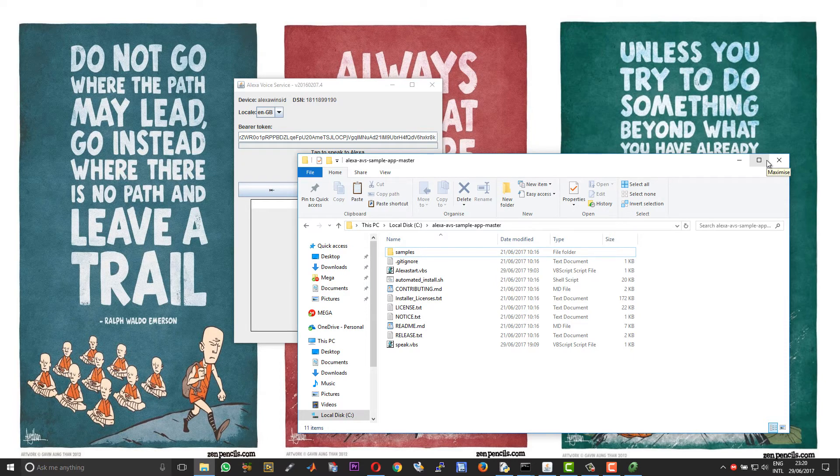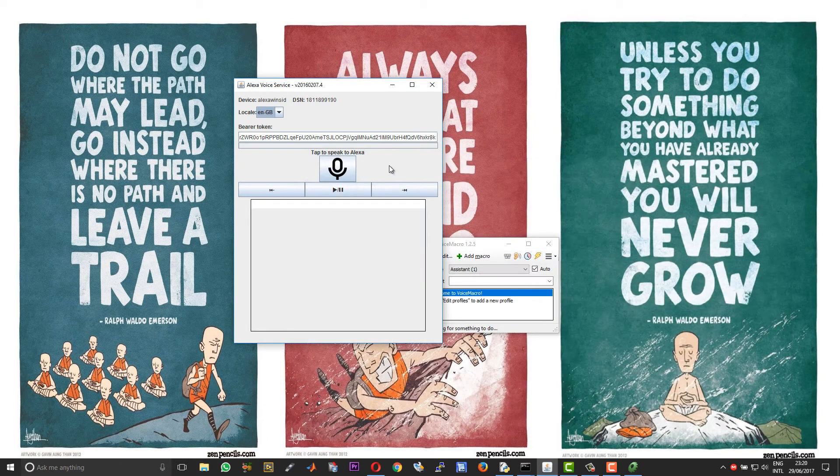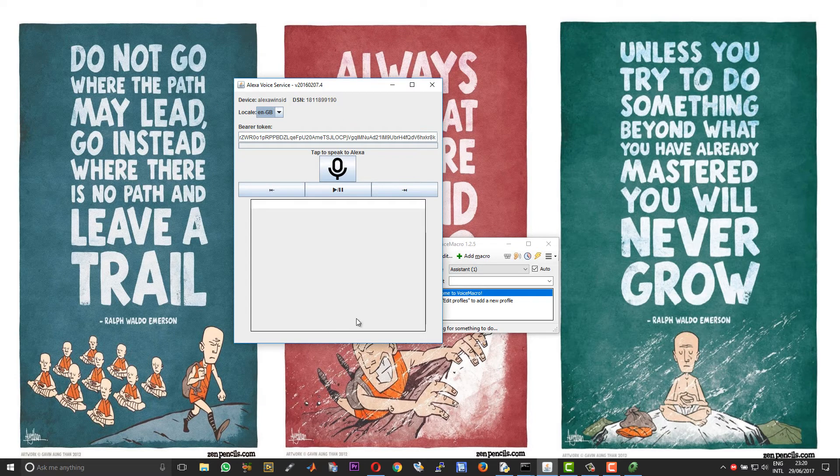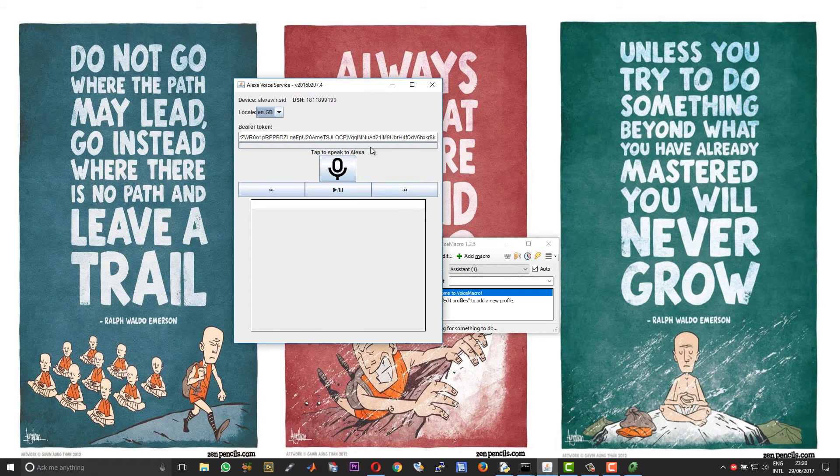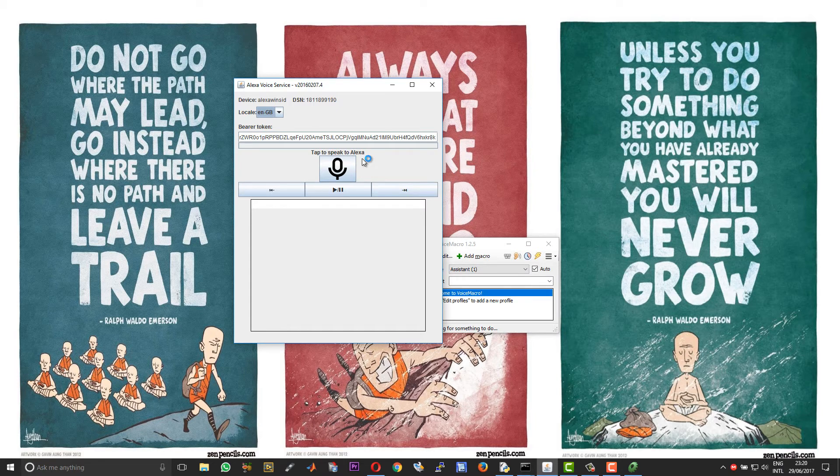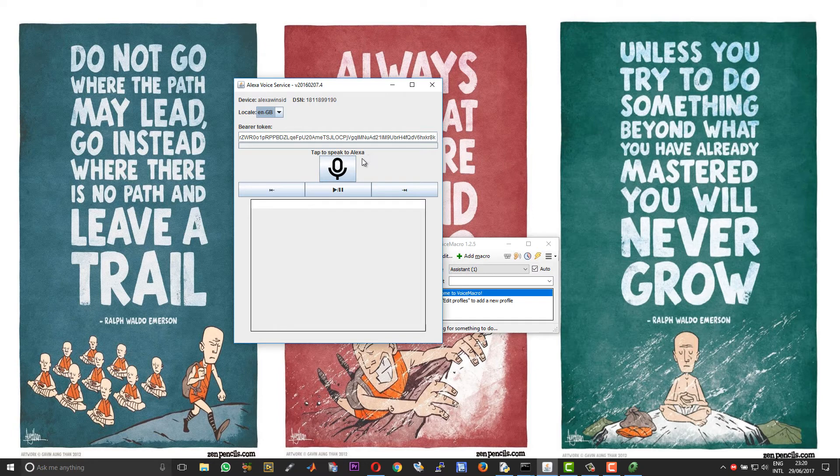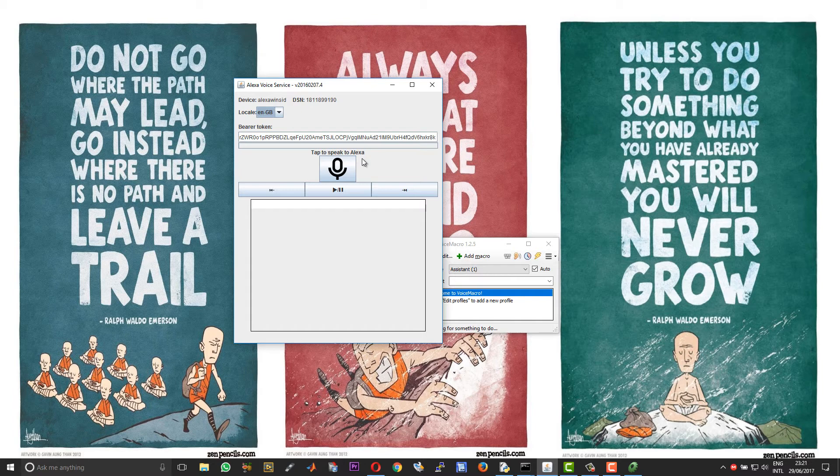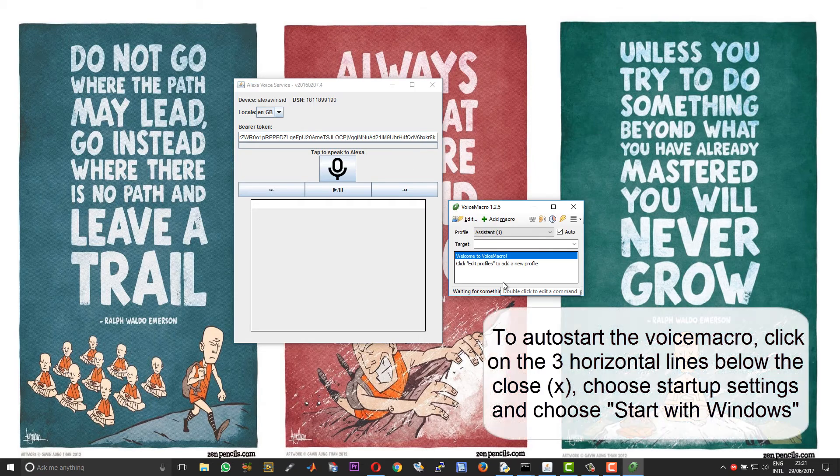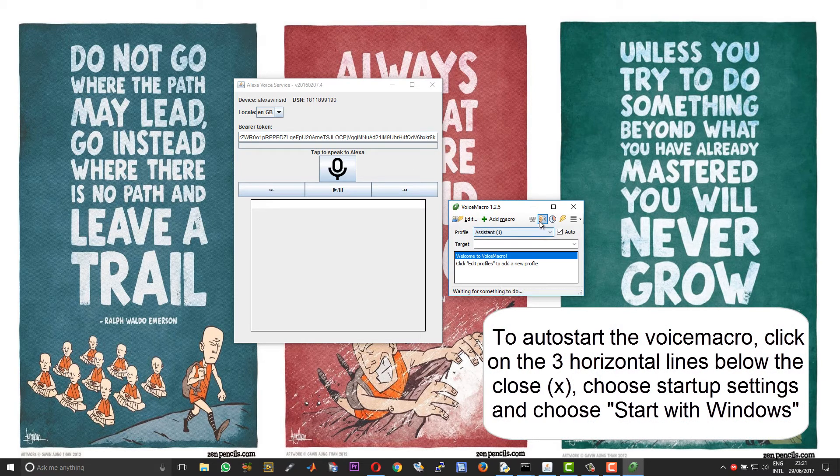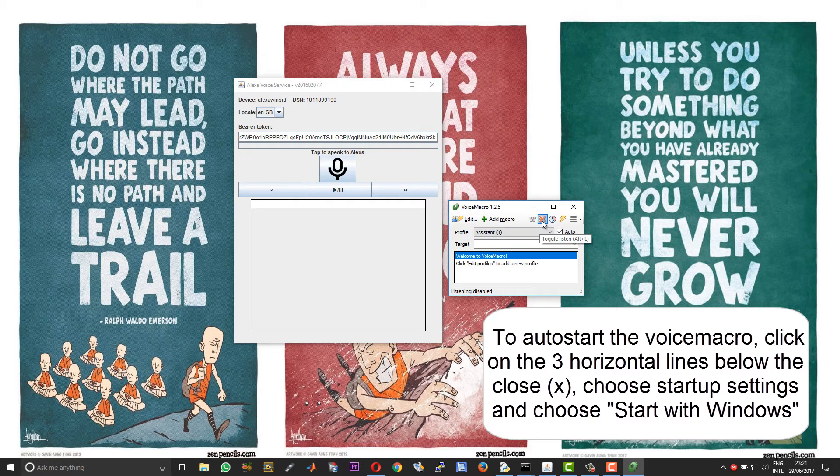So with the latest version of the Alexa Voice Service you need to authenticate it only once. The credentials will be stored and you need not authenticate it each and every time unlike the previous versions. So if you have not updated to the latest version please do it. And in case if you have missed my previous video of installing Alexa on Windows please check that out in the card and the links in the description. So when you are ready to run the macro for the first time click on the ear symbol over here once to disable and second time to enable.